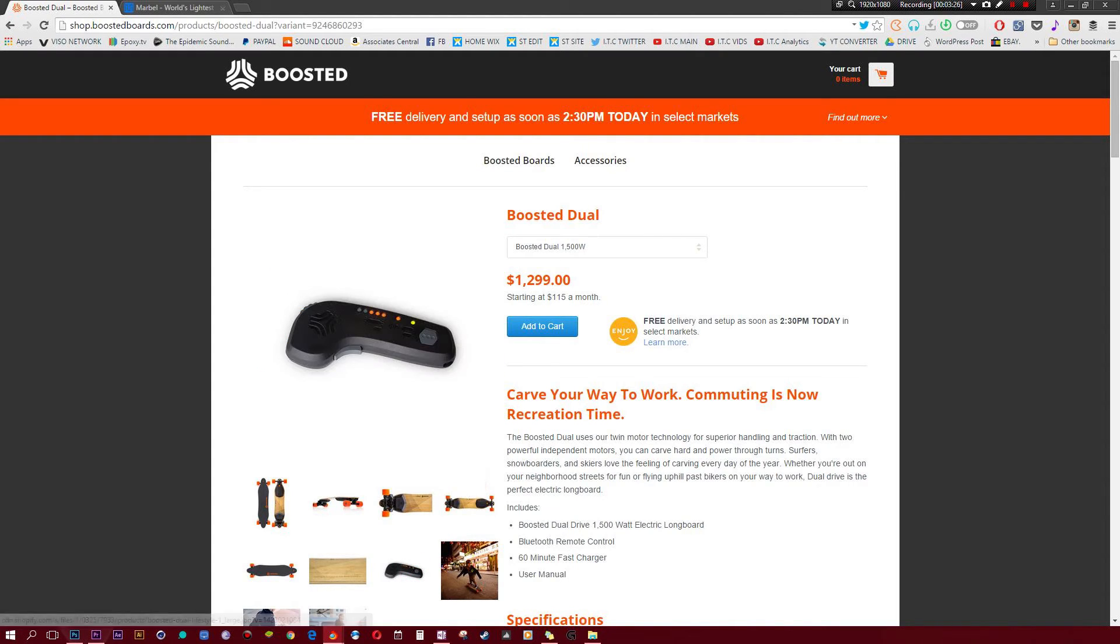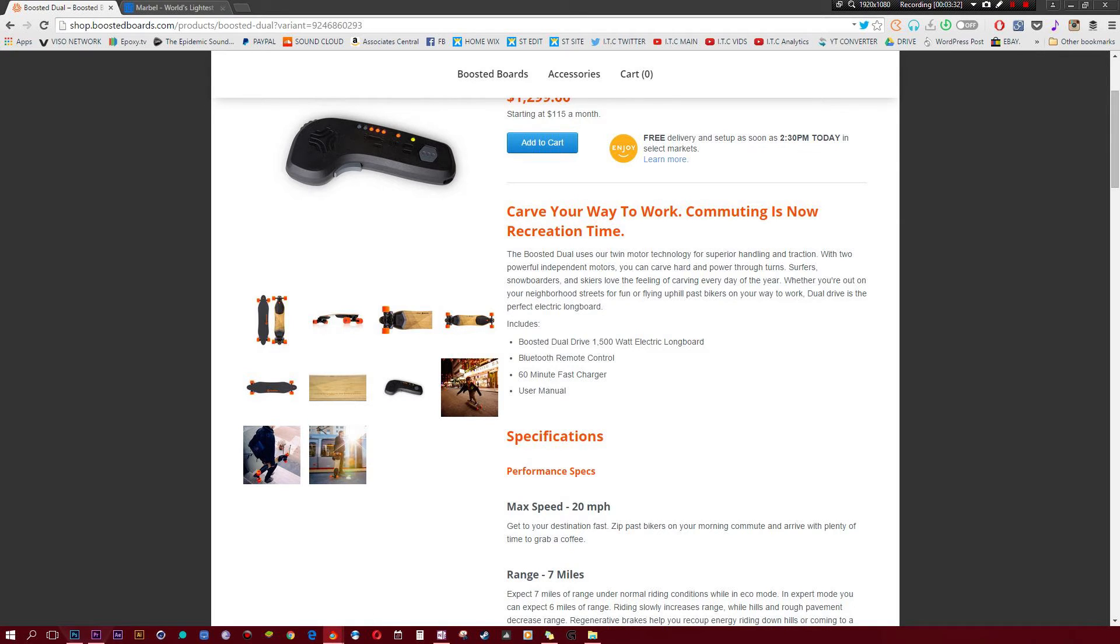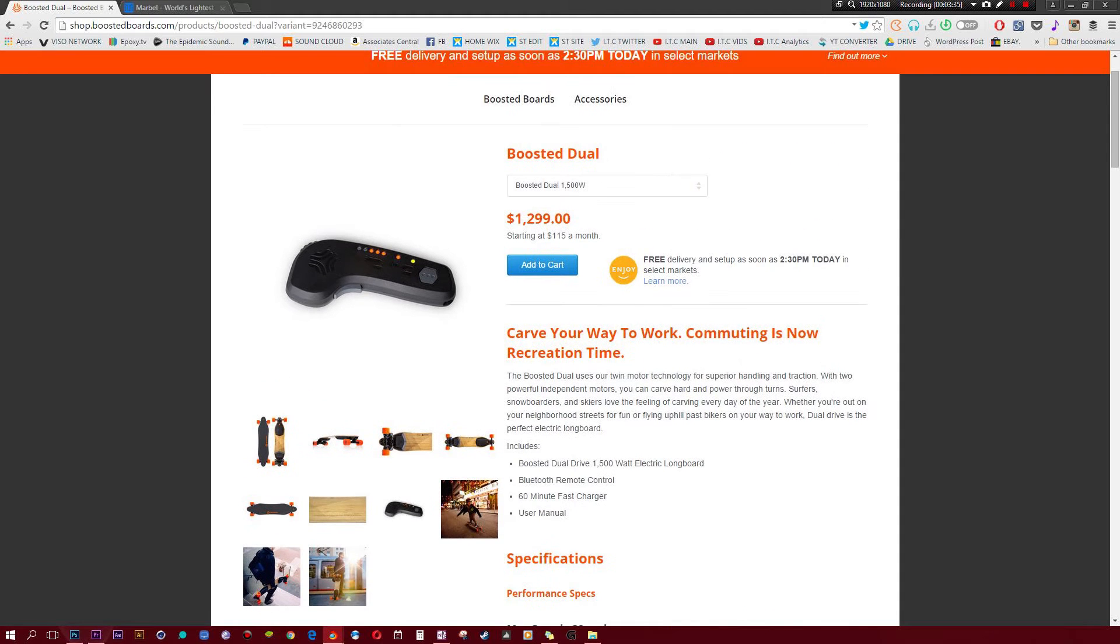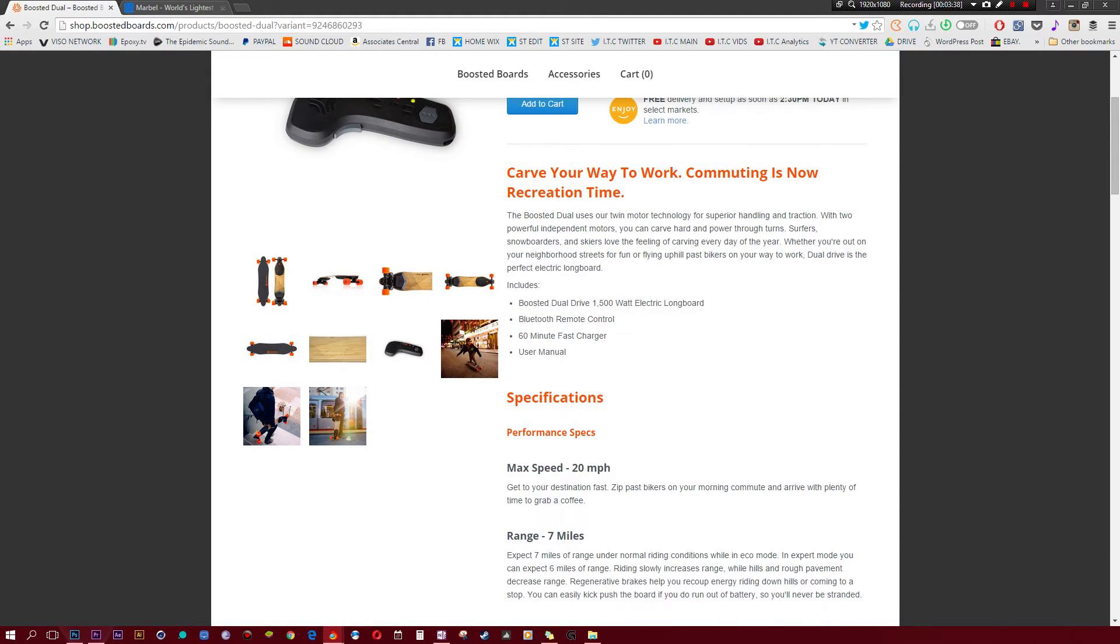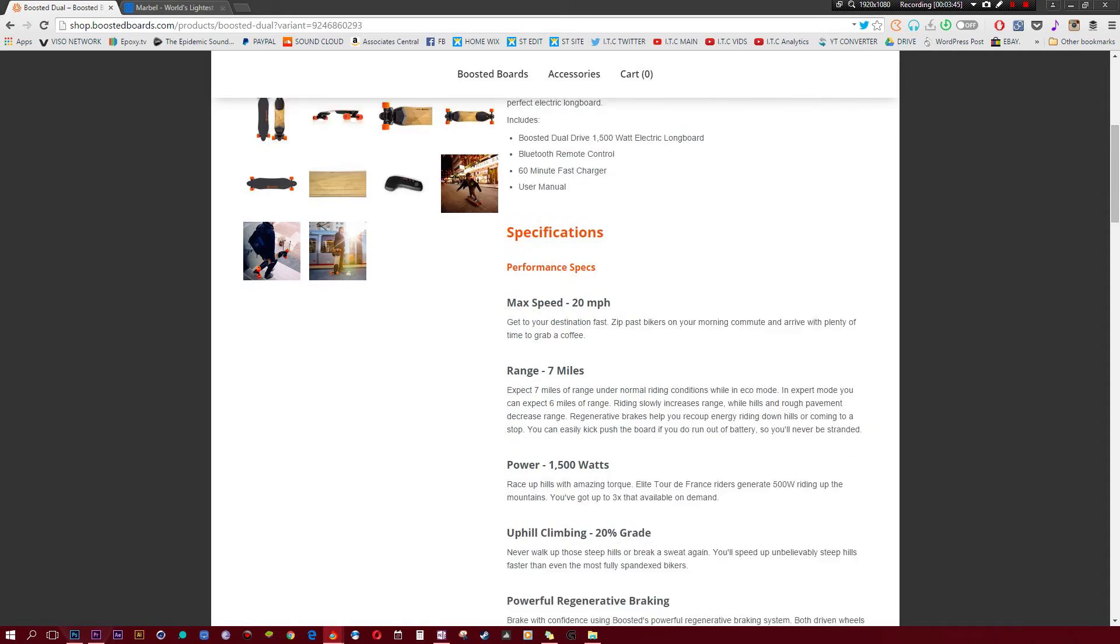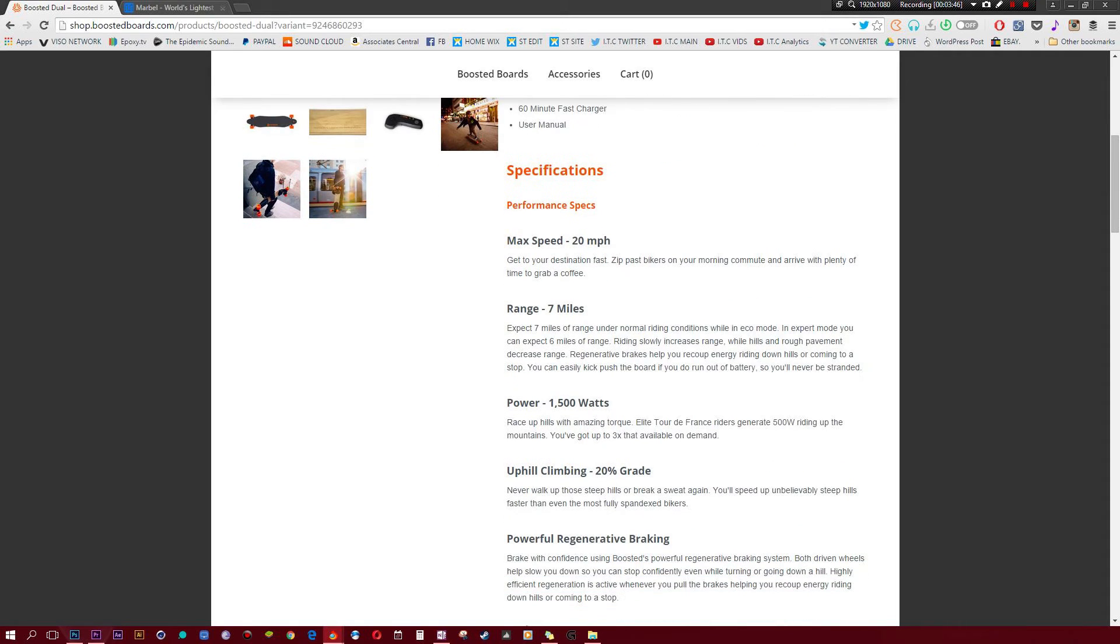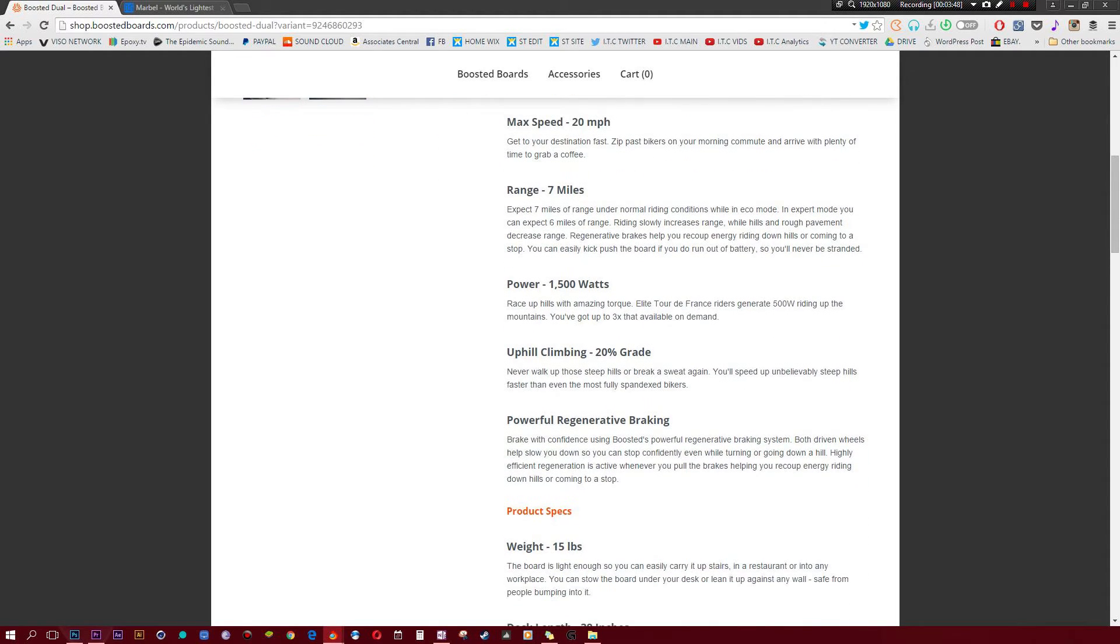They have a pretty slick looking remote, the charge time is great, however, the specifications aren't as great compared to some of the other ones that we took a look at. This thing has a 1500W electric motor, we have the Bluetooth remote control, 60 minute fast charge, which is great, but I hope it gets better on the next few editions. Has a max speed of 20 miles per hour, its range is 7 miles, which is decent.